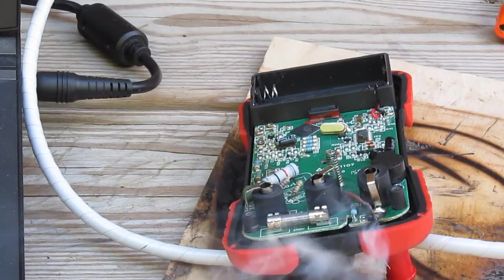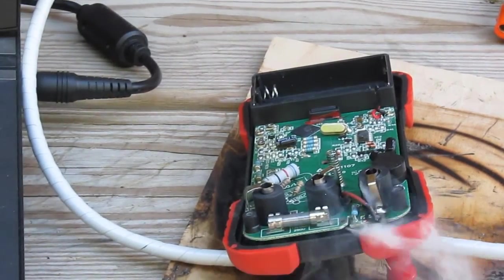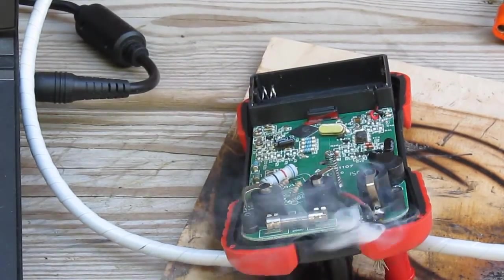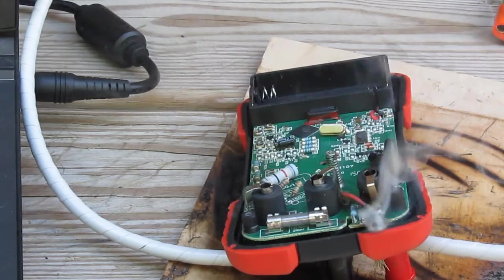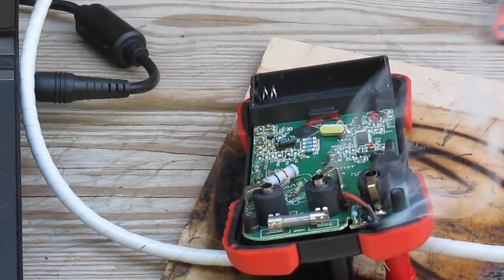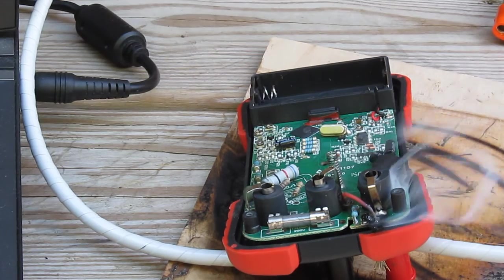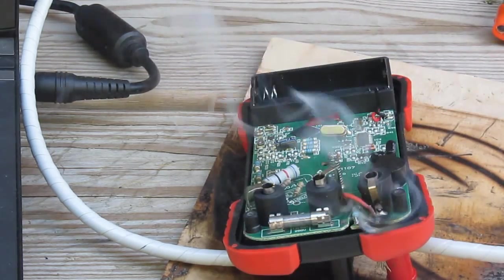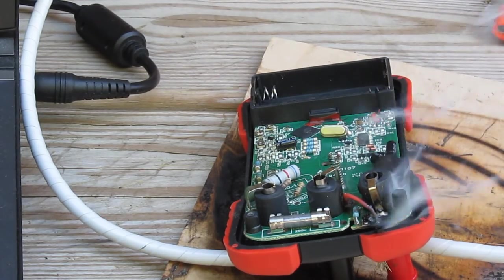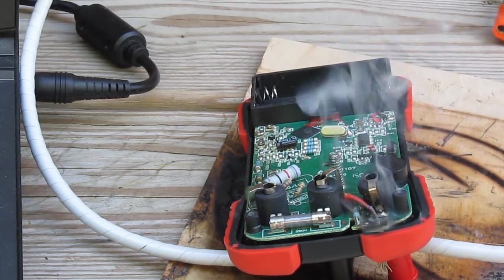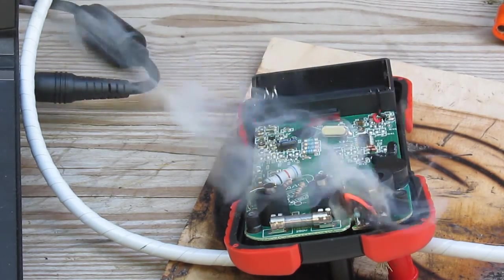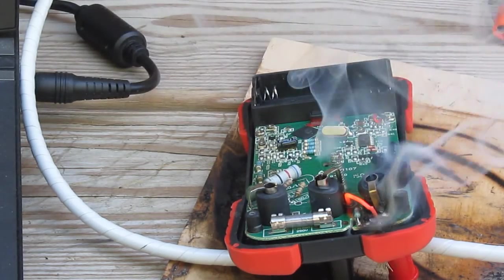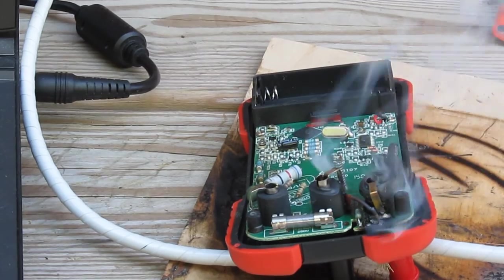It's currently 40 amps. So it's really starting to glow now. This is roughly 45 amps. Oh, just blew open.